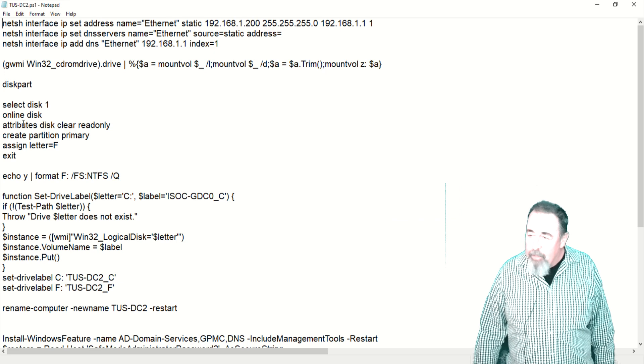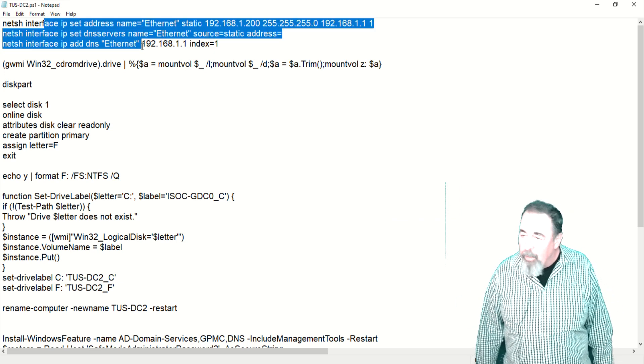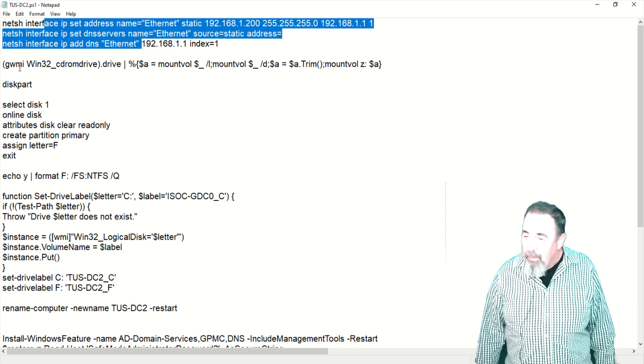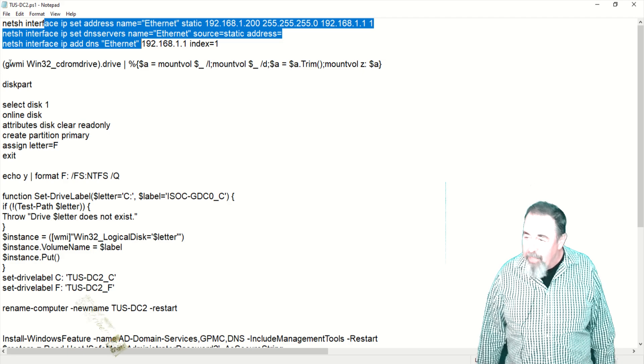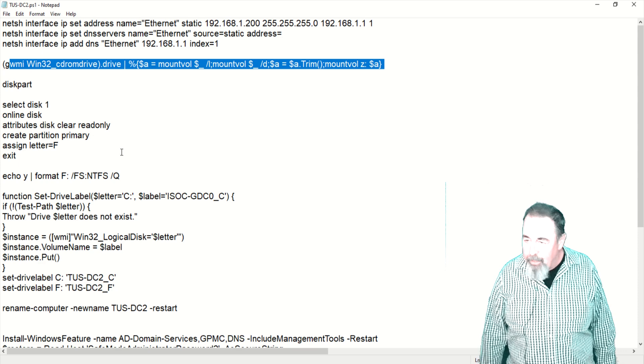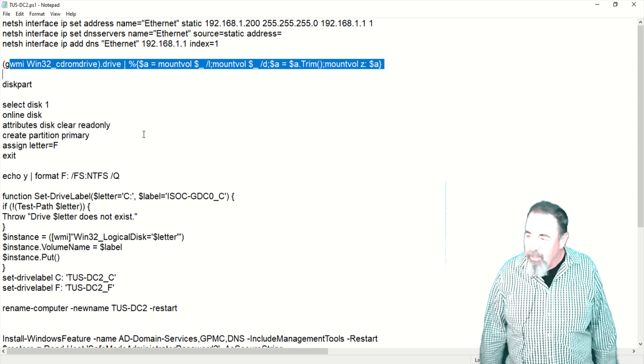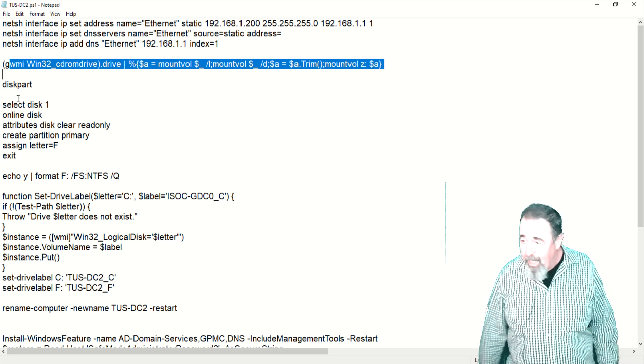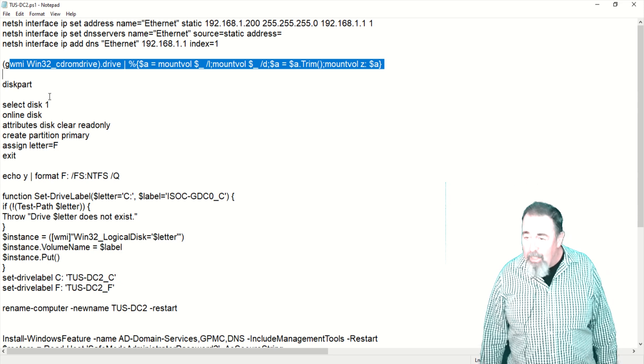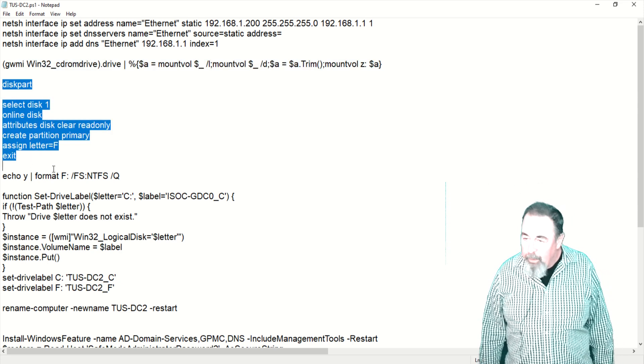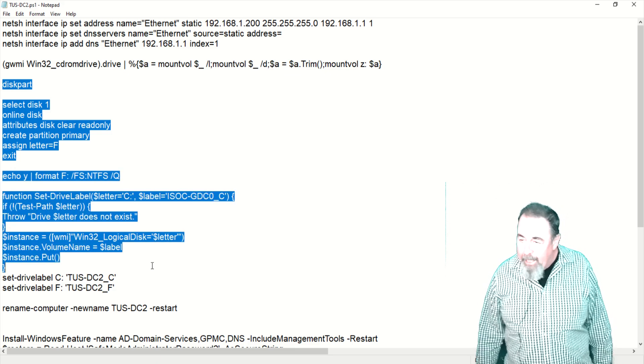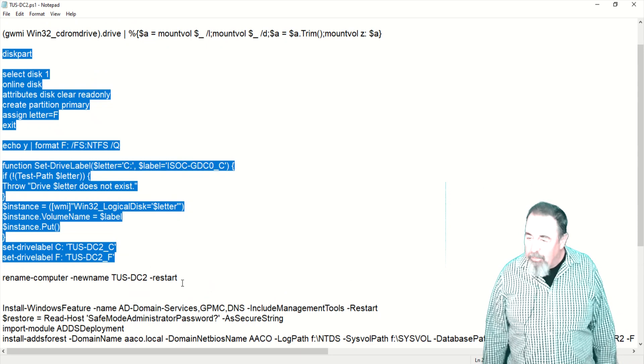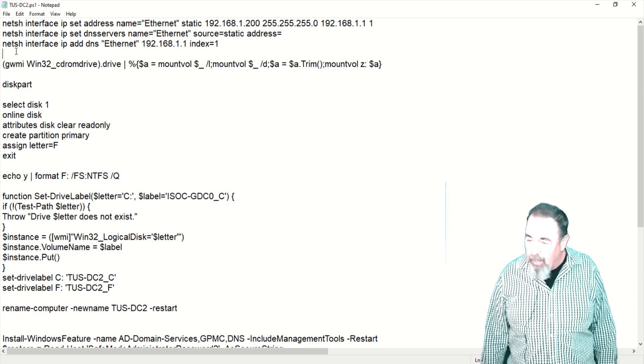Here's just the general script that I use for building the machine. We're going to set a static IP address. If there is a CD-ROM drive, we're going to give it the letter Z so it doesn't conflict with any drive letters. I just like to standardize every machine so they all look the same. Then disk part will format and mount an additional volume for data. We'll label the drives and rename the computer and restart.